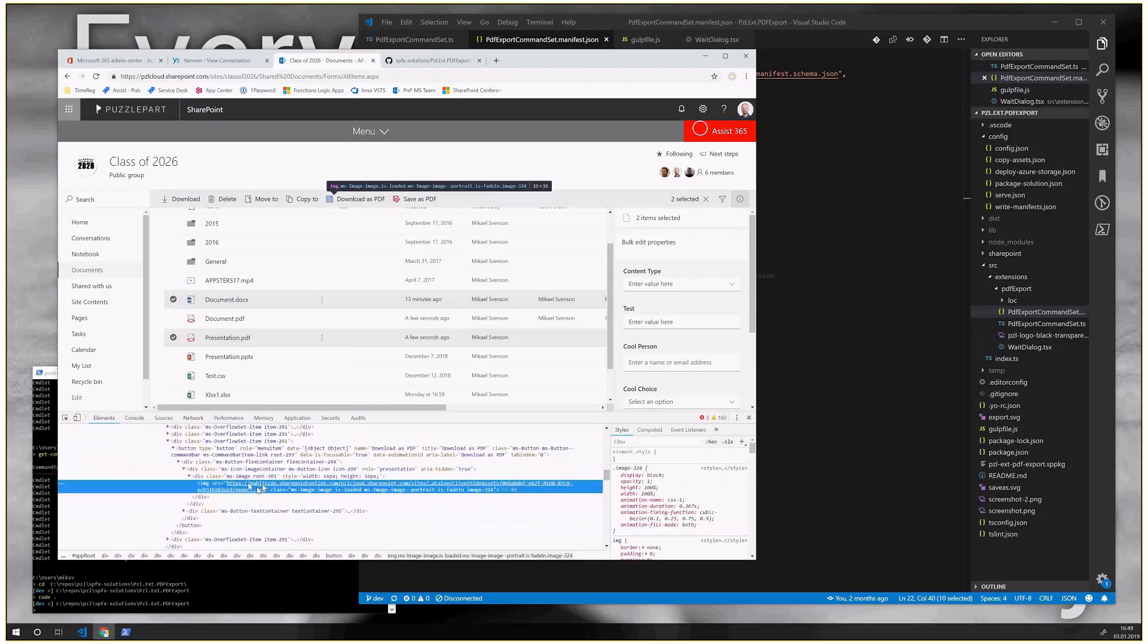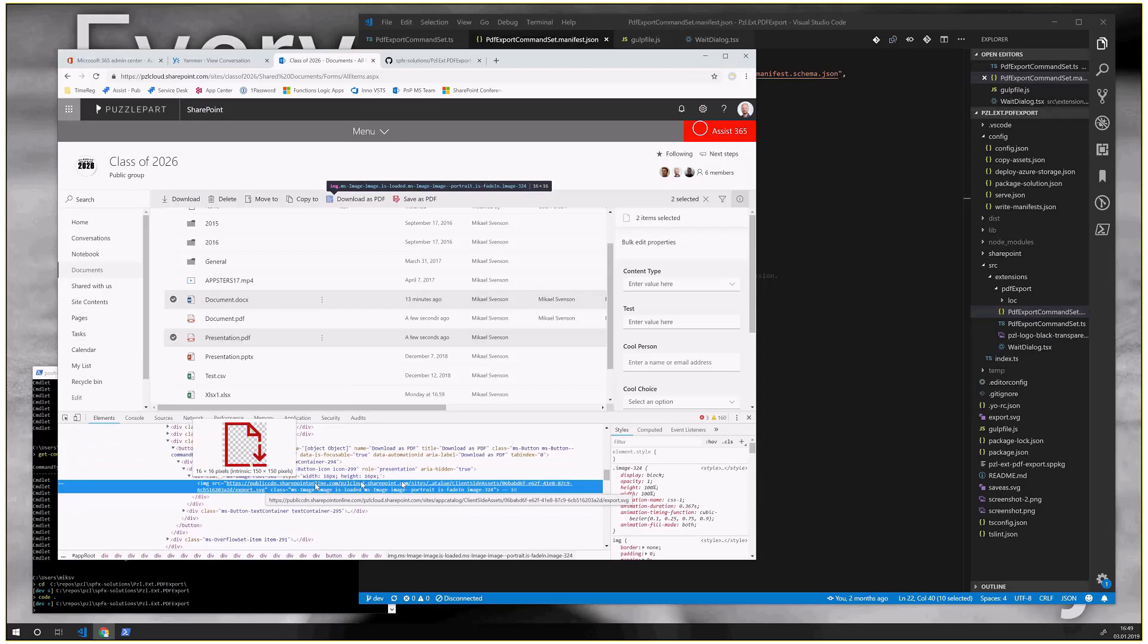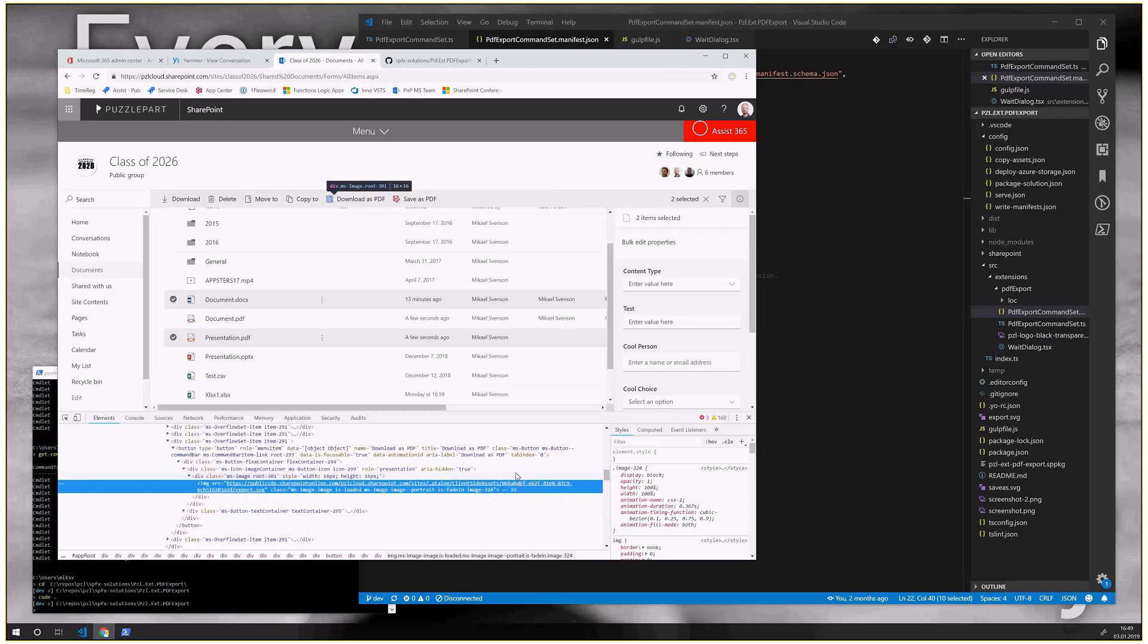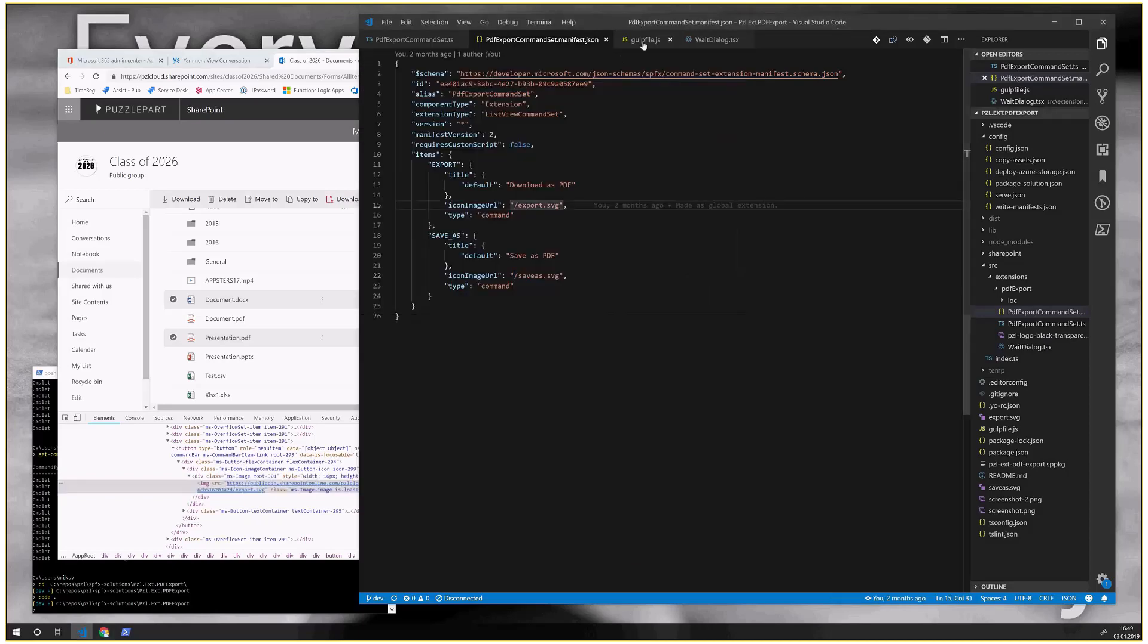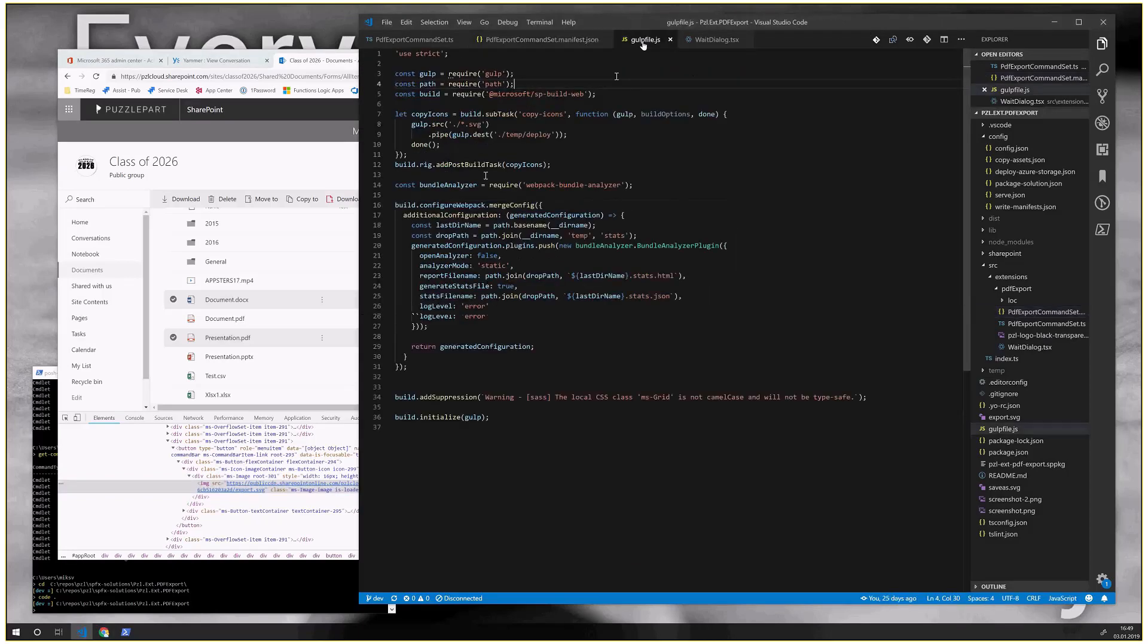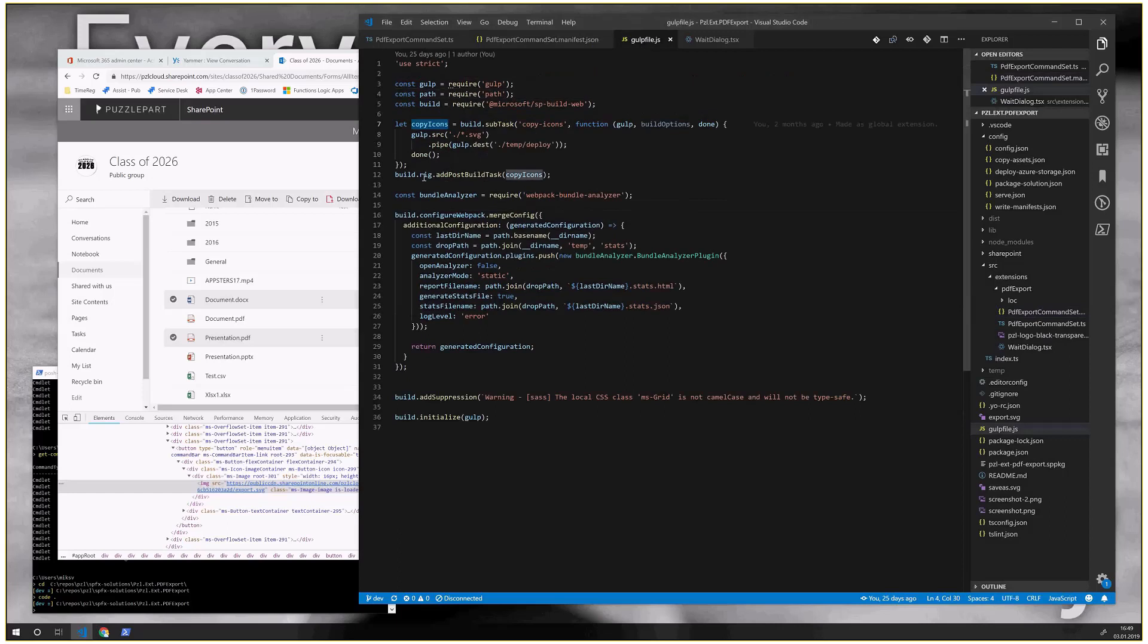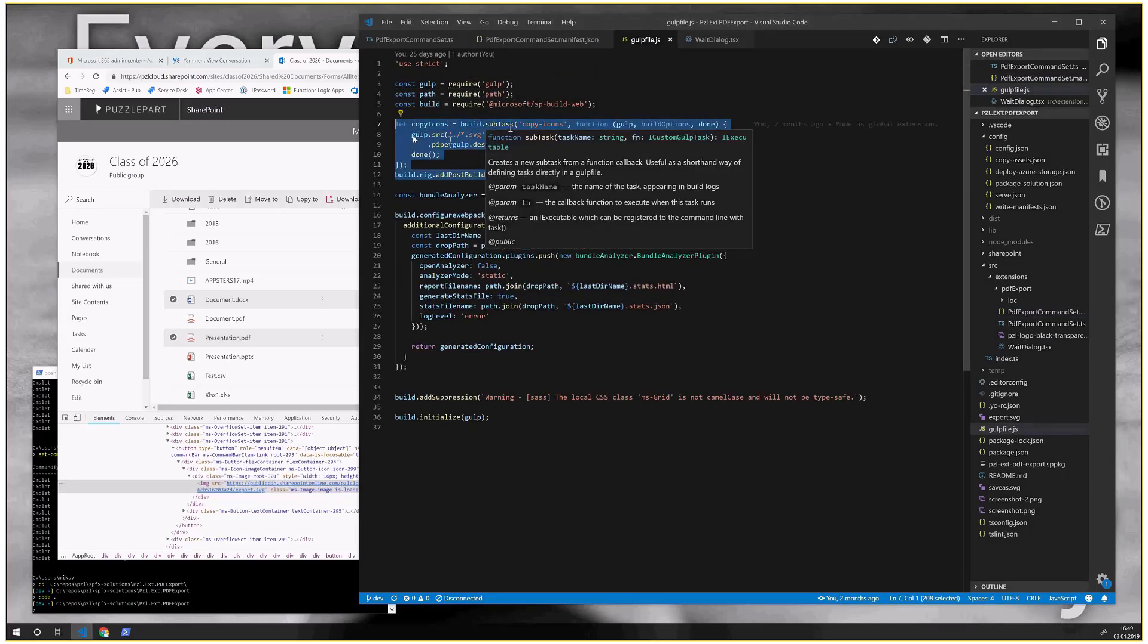And you see this actually now points to the public CDN, whatever this web part is being served from, but you have no idea what the URL is. And if you haven't enabled CDN, then the path would be different. So the thing is, if you just point to root here, and if you modify your gulp file a little bit, let's see I have a small task here called copy icons.